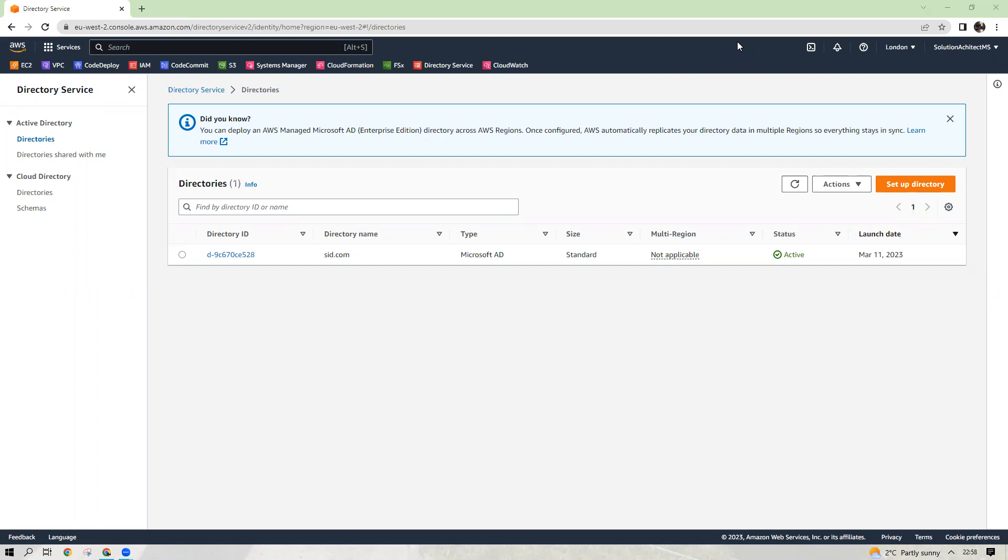The overall purpose of FSx is to improve the performance, efficiency, and reliability of file sharing on Windows network. It is a fully managed service and provides file storage for Windows and Linux applications. It is a highly performing service at low cost.